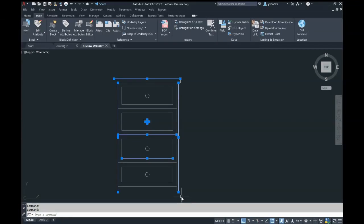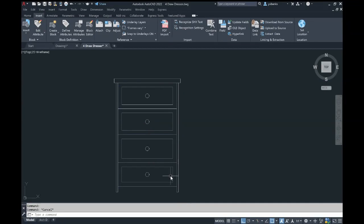Creating a block will join all of your lines together and the object will be as one. Going to your Insert tab, you will select Create Block.